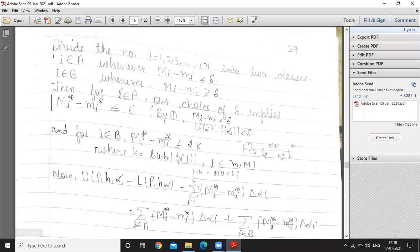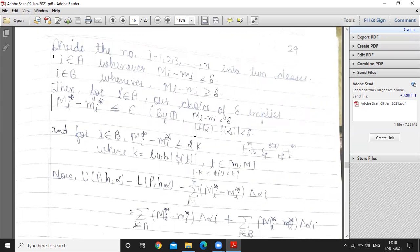For i belonging to class B, the condition is that capital M_i minus small m_i is greater than or equal to δ. For these indices, capital M_i* minus small m_i* is less than or equal to 2K, where K is the supremum of |φ(t)| — that is, K is the least upper bound of φ on [m, M].